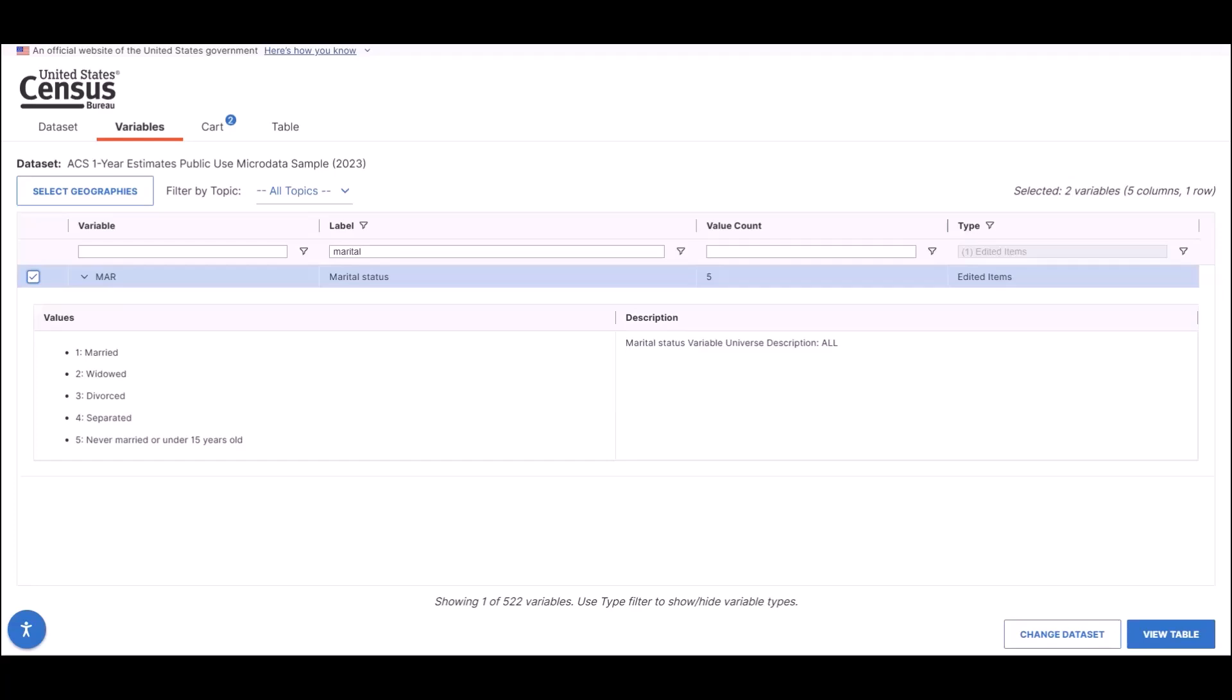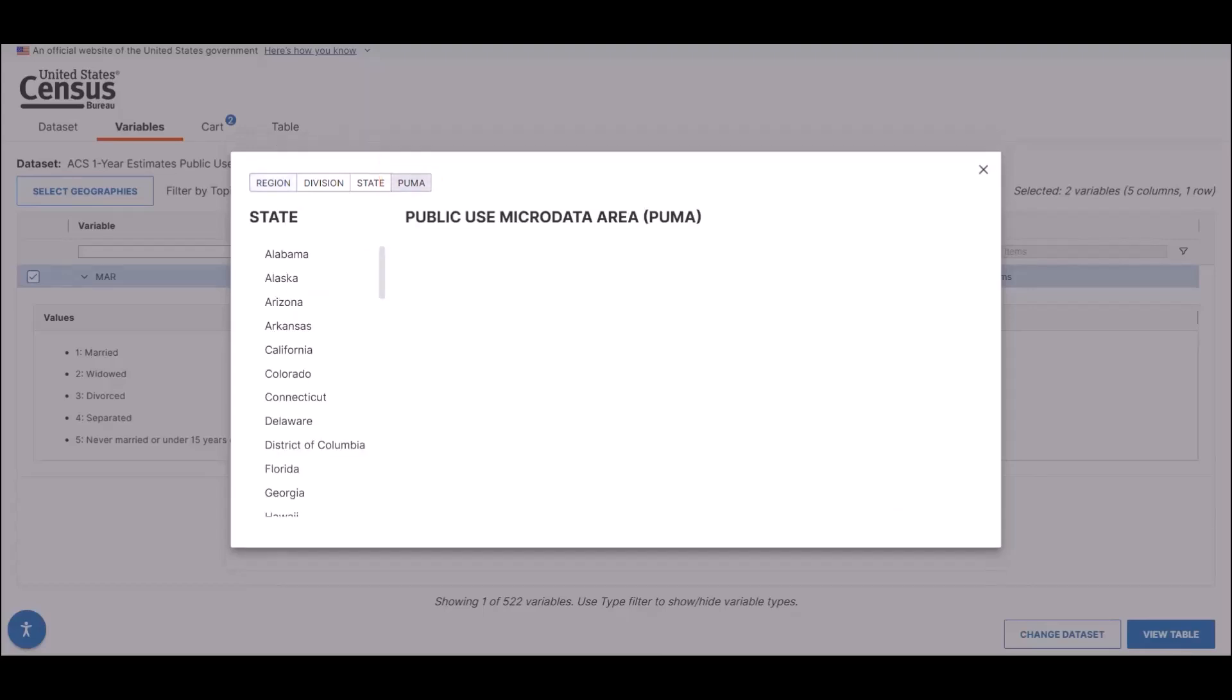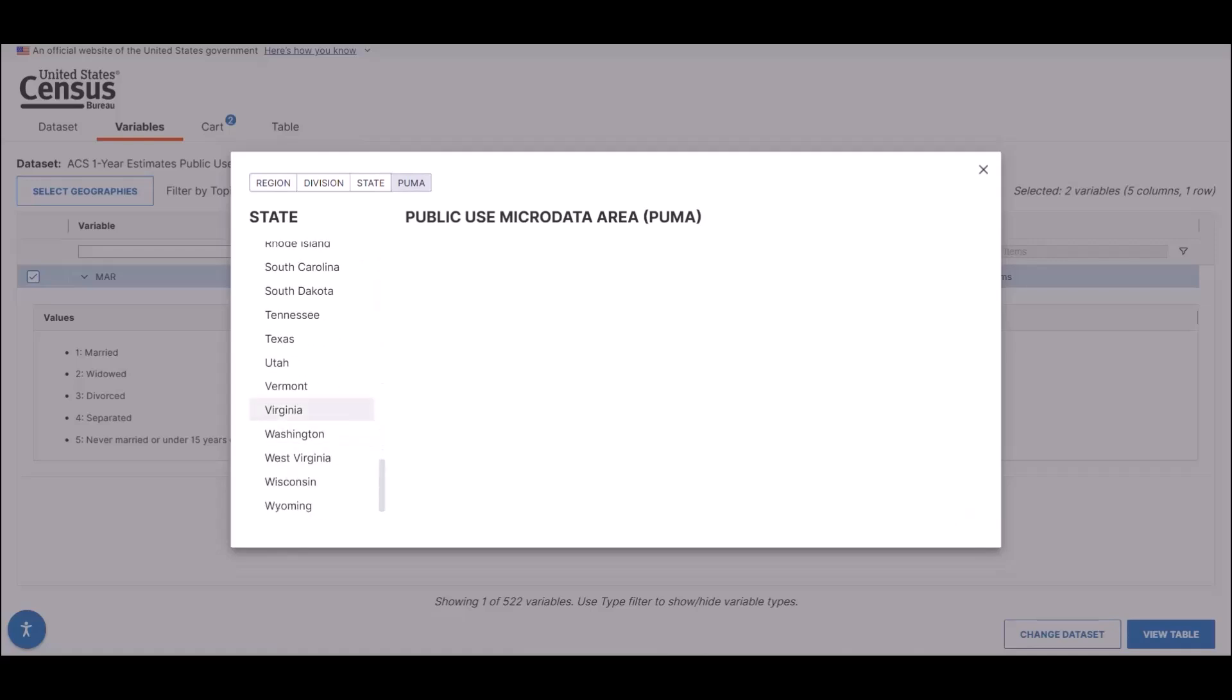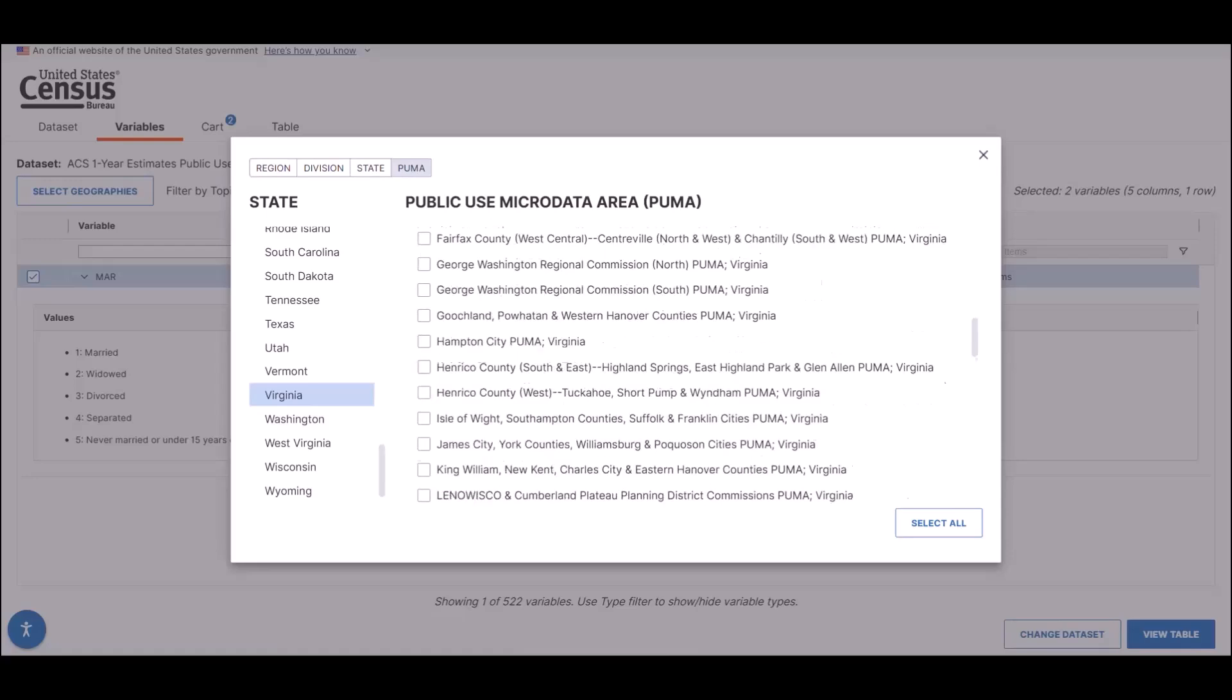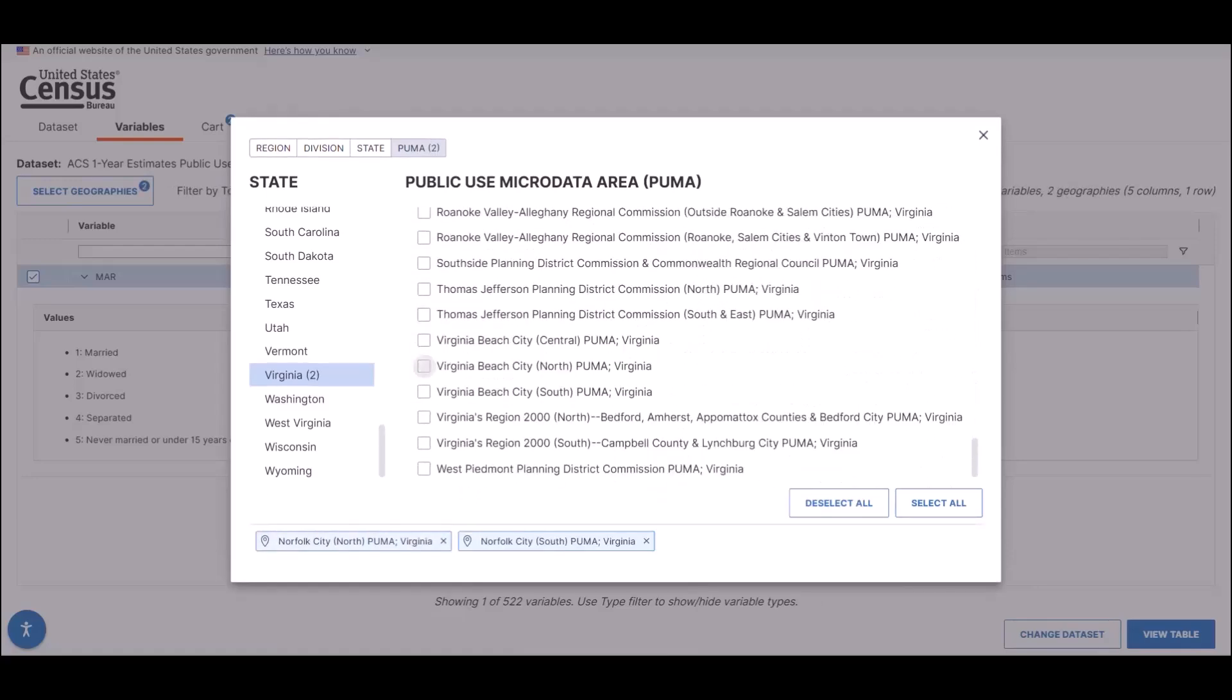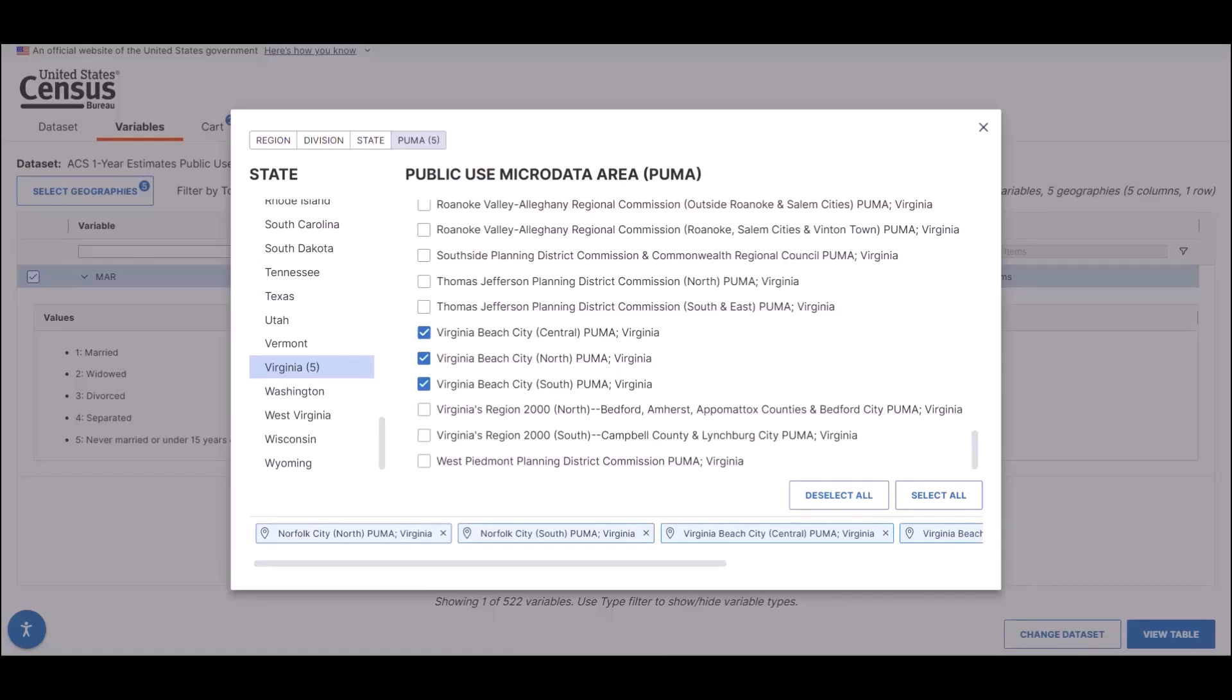Let's select the group of Public Use Microdata Areas, or PUMAs, from Virginia. Click on the PUMA tab. Select Virginia from the list of states, and then add PUMAs from North Fork and Virginia Beach. These geographies are now added to the table.